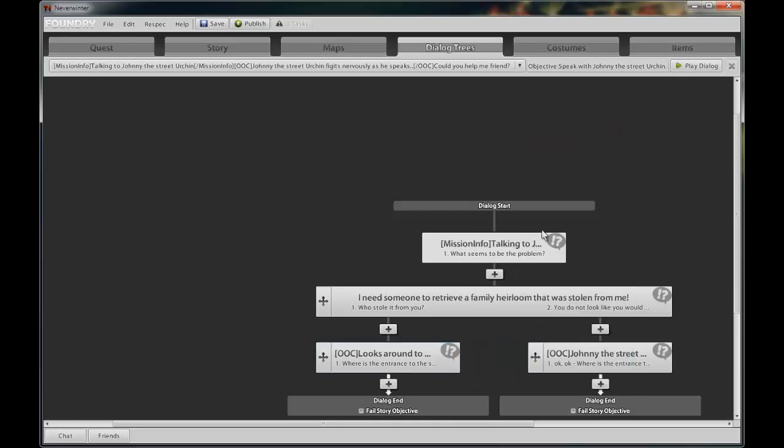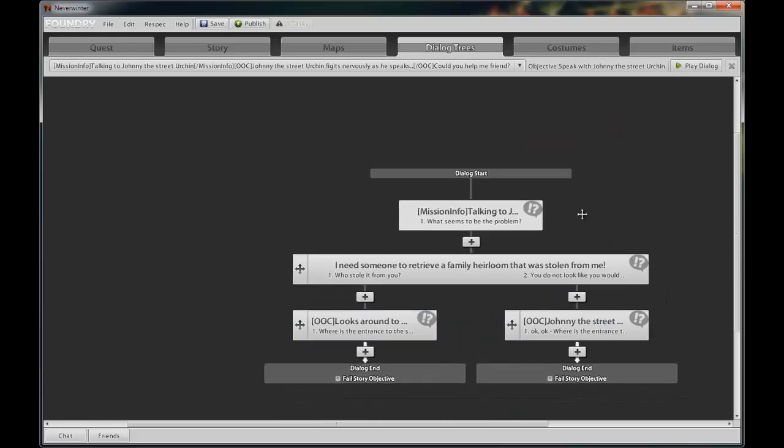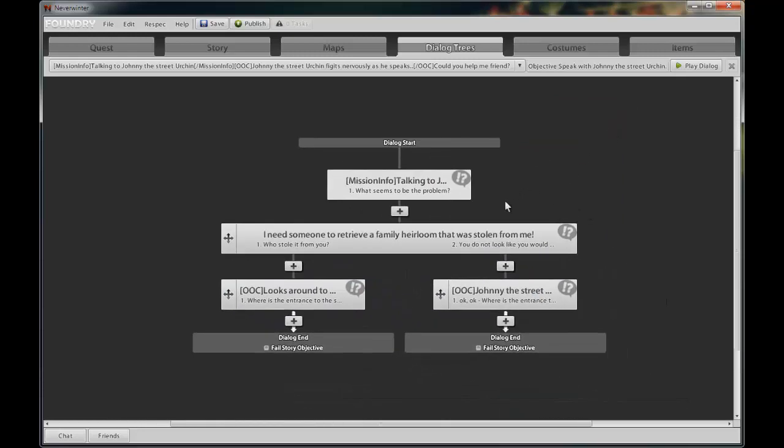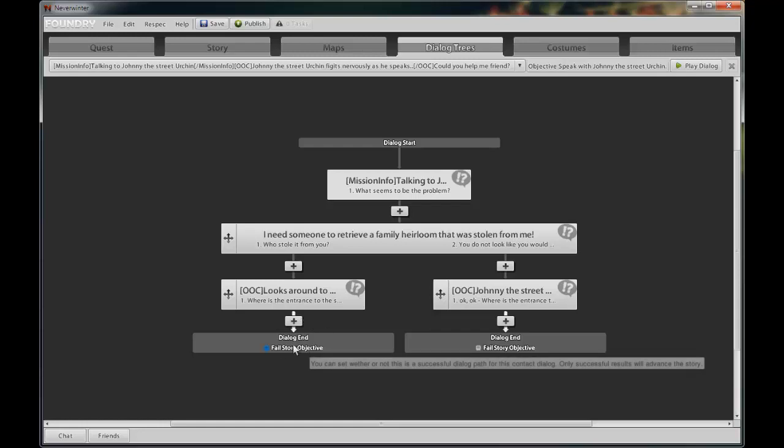Add the player's response. Well, we're getting near the end of this conversation between Johnny the street urchin and the player. If you look at the bottom of the dialogue chains.